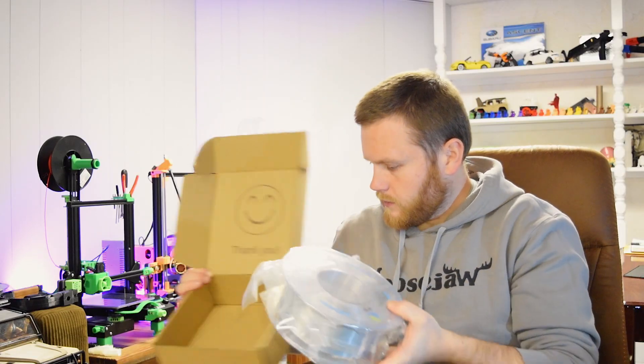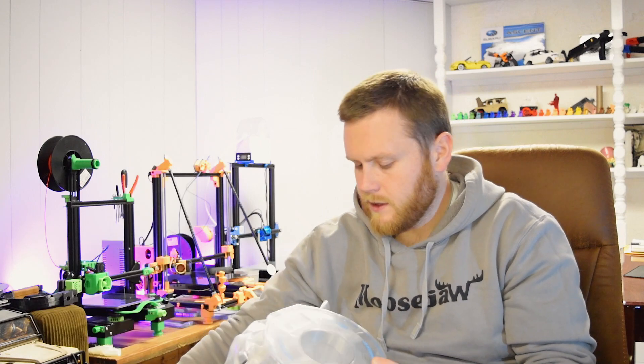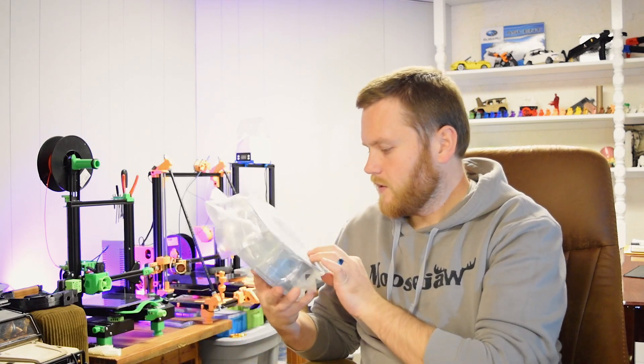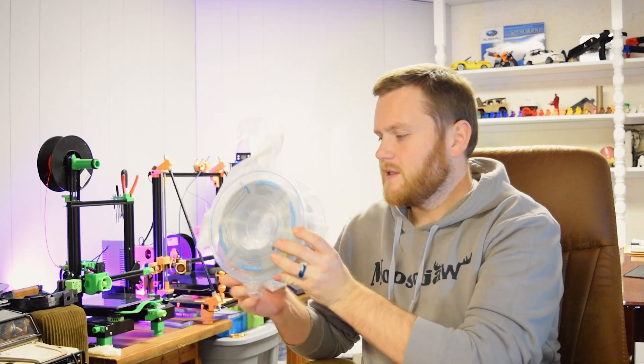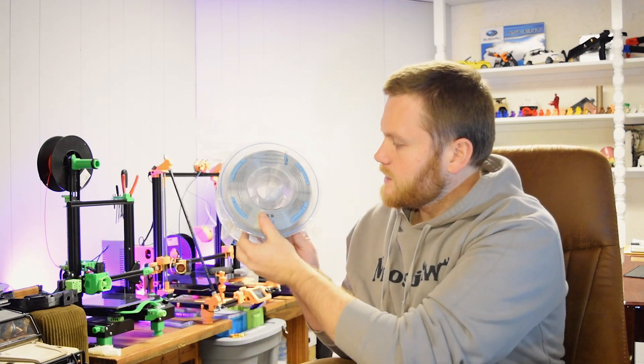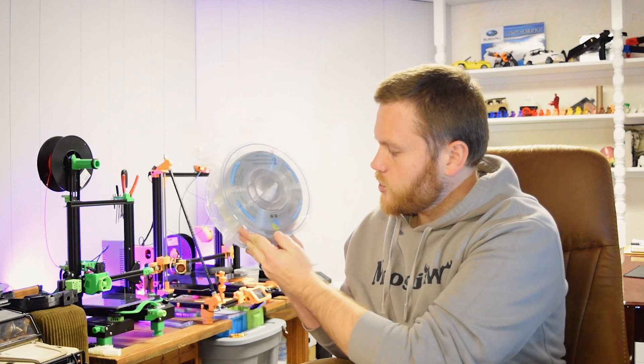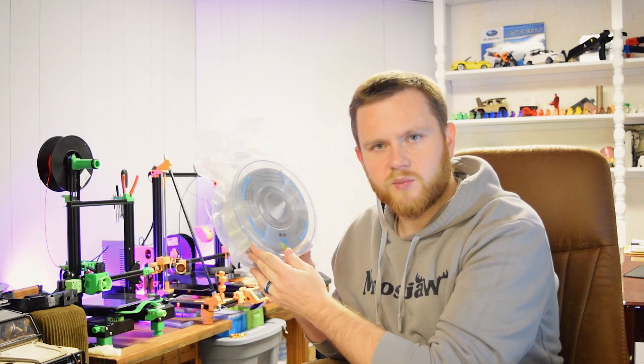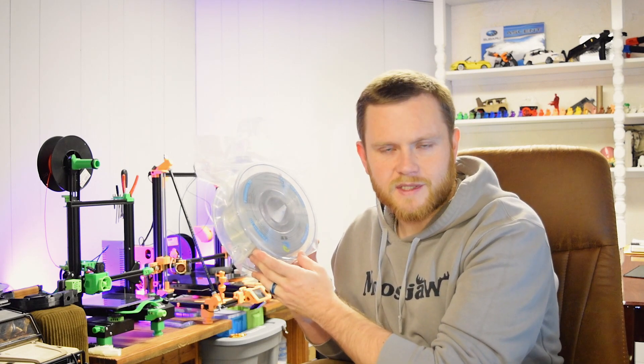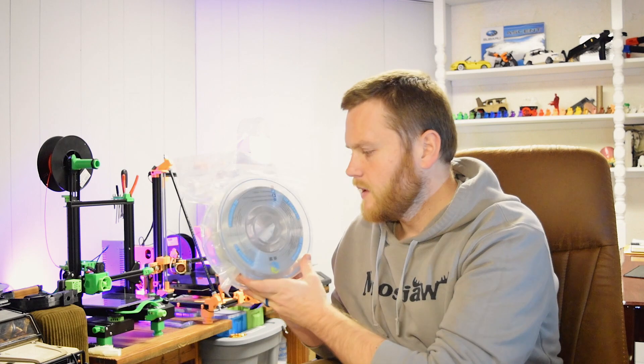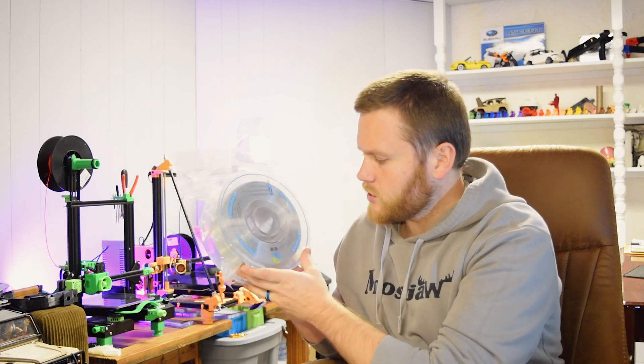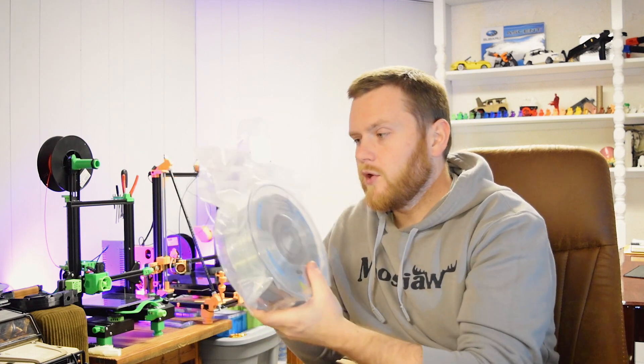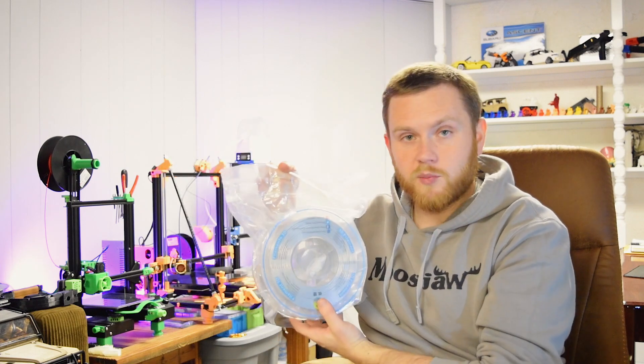Alright, here's the roll. This one is their silk silver pearlescent. So it has this awesome shine to it. It almost looks metallic. When you print this, it literally looks like a brushed aluminum type texture to it.